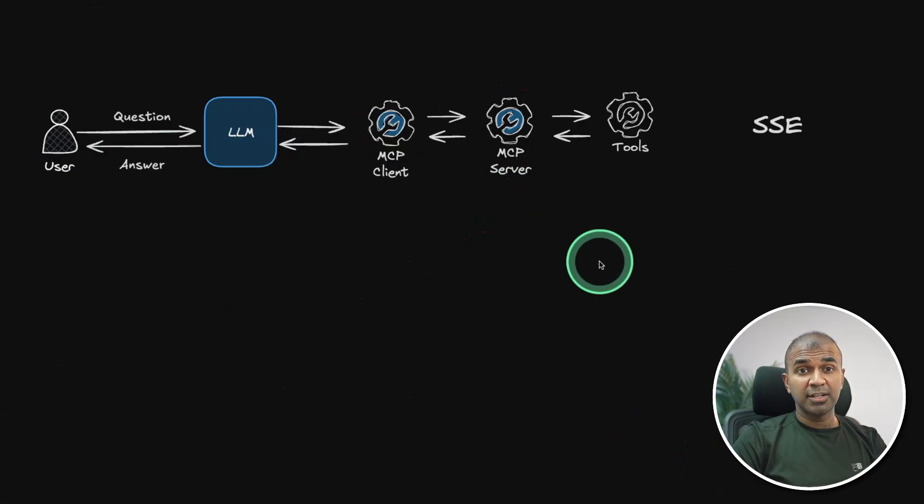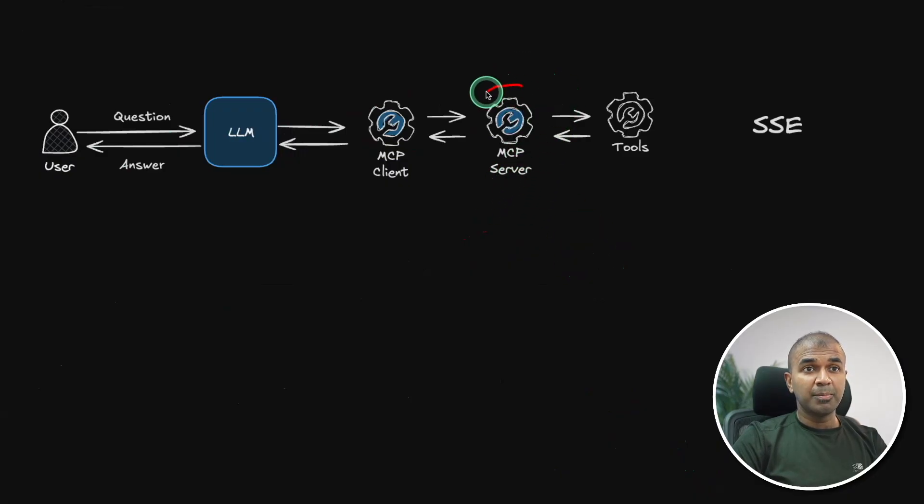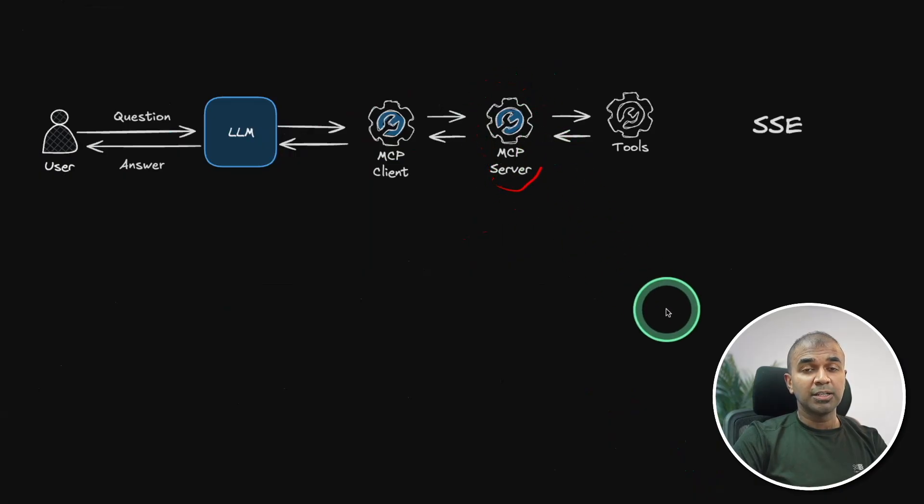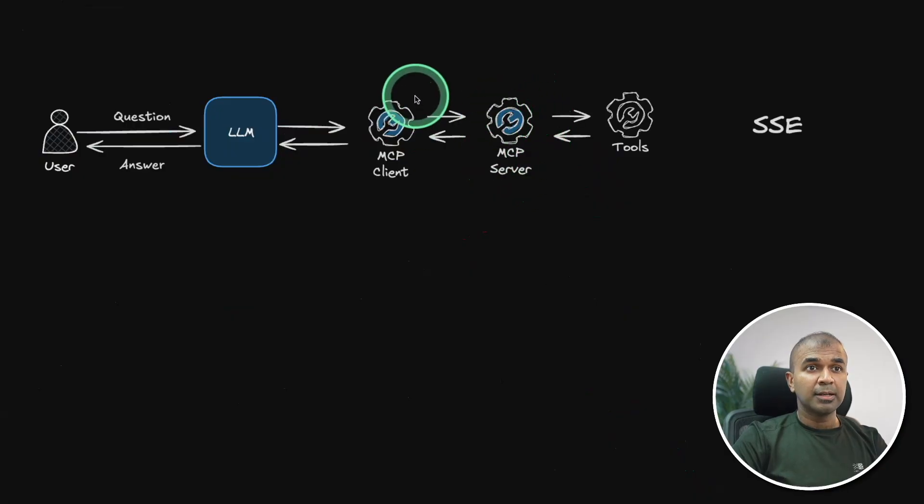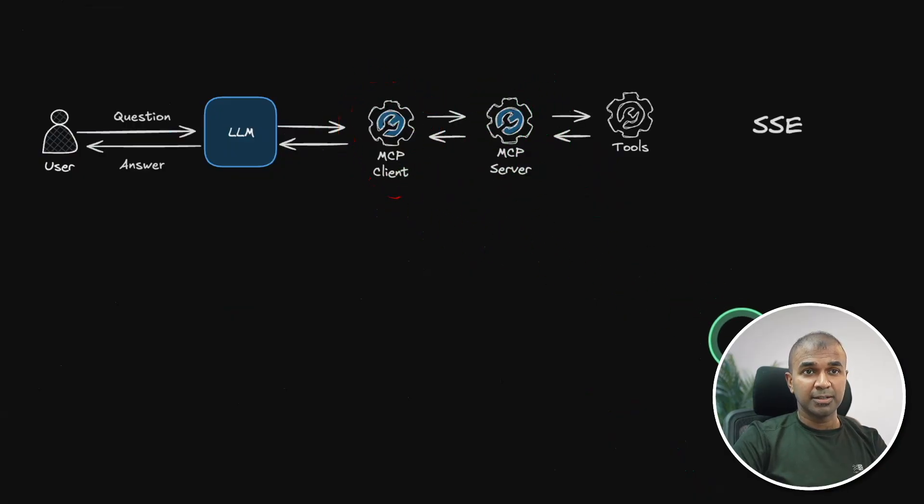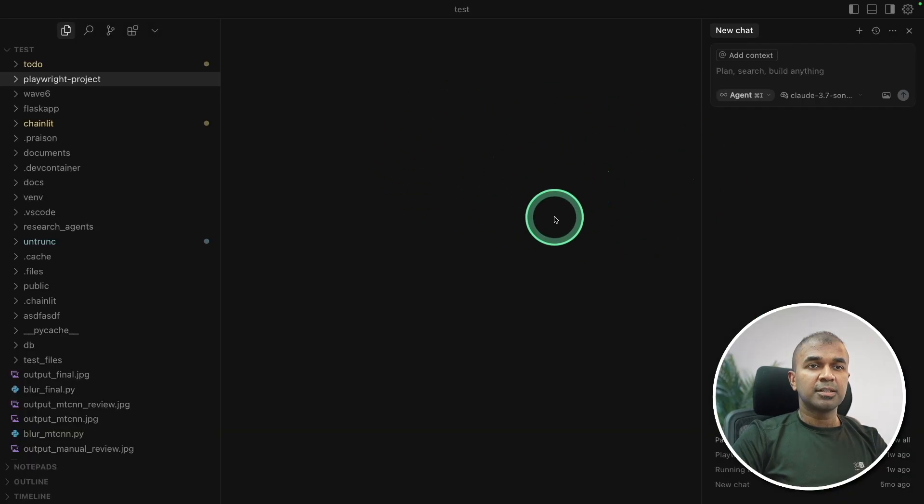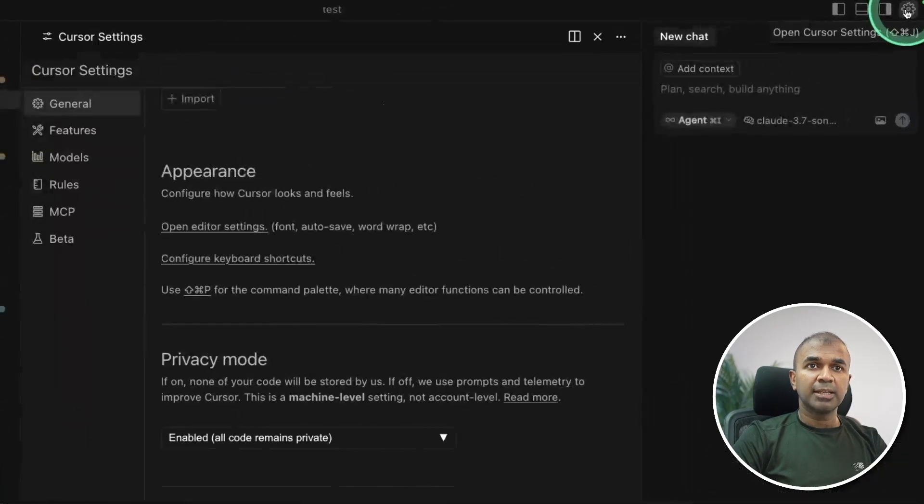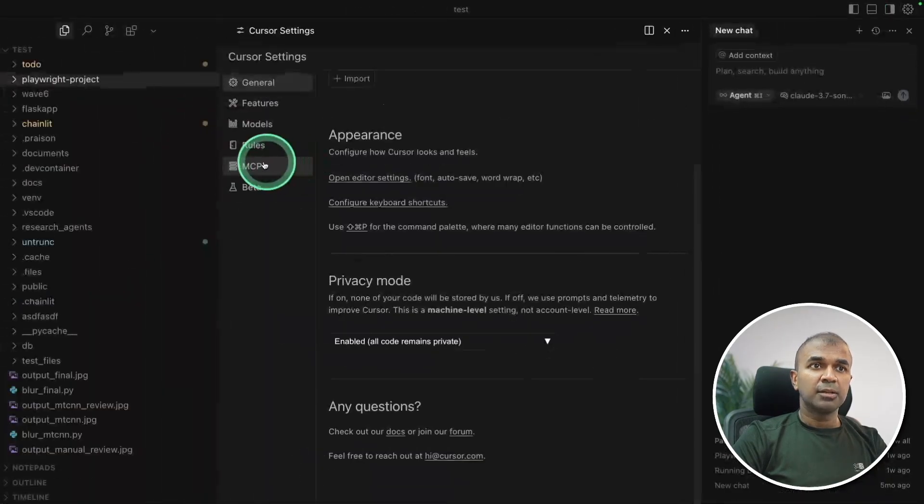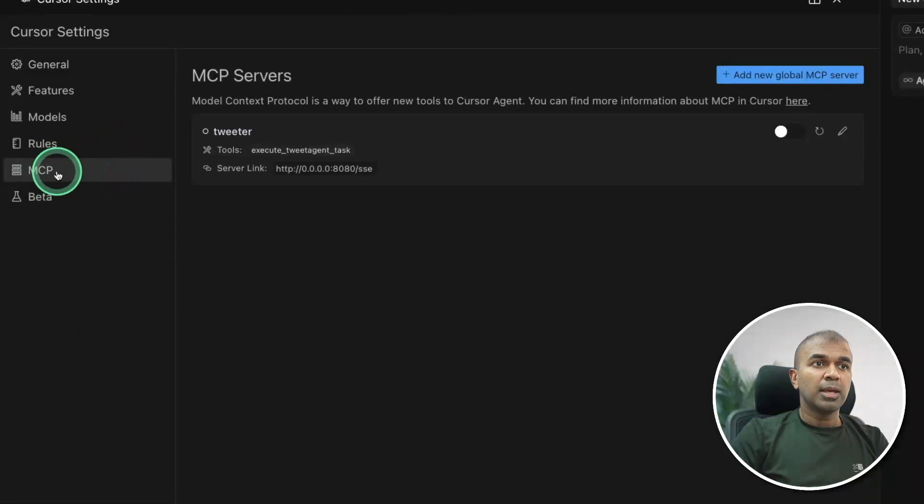So in this we have completed creating the MCP server. So whenever an input comes a topic comes it automatically returns the tweet because we have created a tweet agent and that is now published as a website and it's running locally localhost. You can also publish that on any of your server. Now I'm going to show you how we can integrate with MCP client.